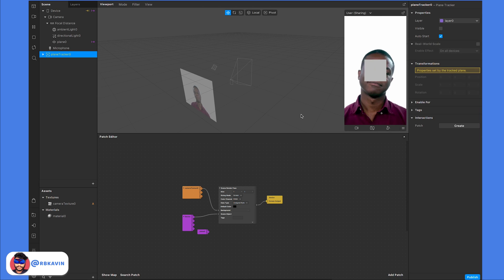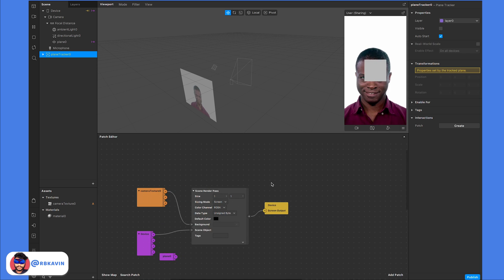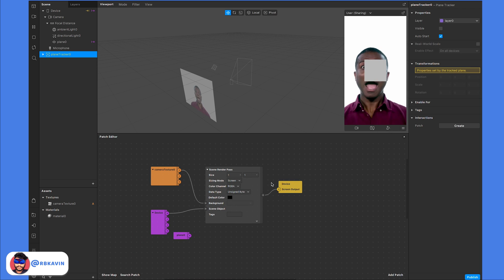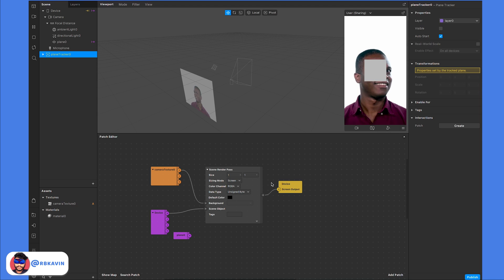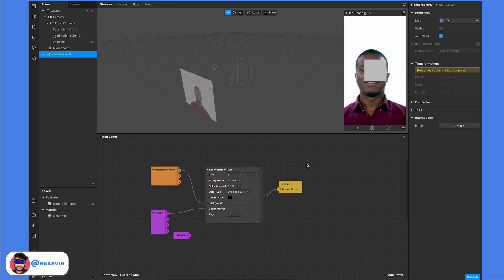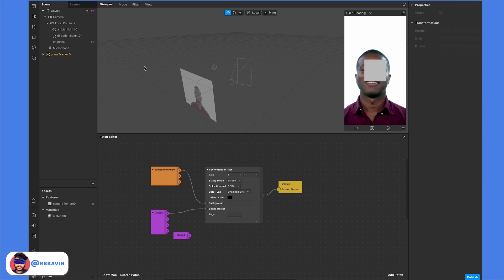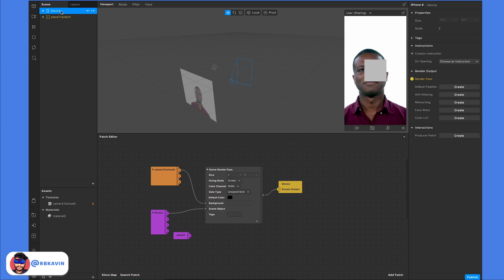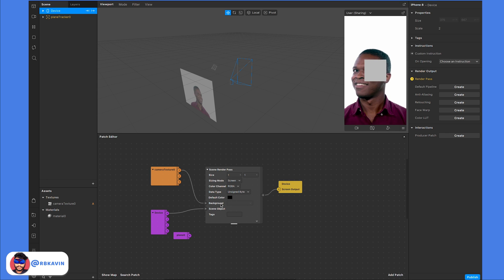Today we are going to look at render tags and how to use them. If you don't know what render passes are, I've already made a video about it — I'll put the link in the description. This scene is a simple setup showing the default render pipeline, where we get all elements from the device, send them to the scene render pass, use the camera texture as a background, and render everything.